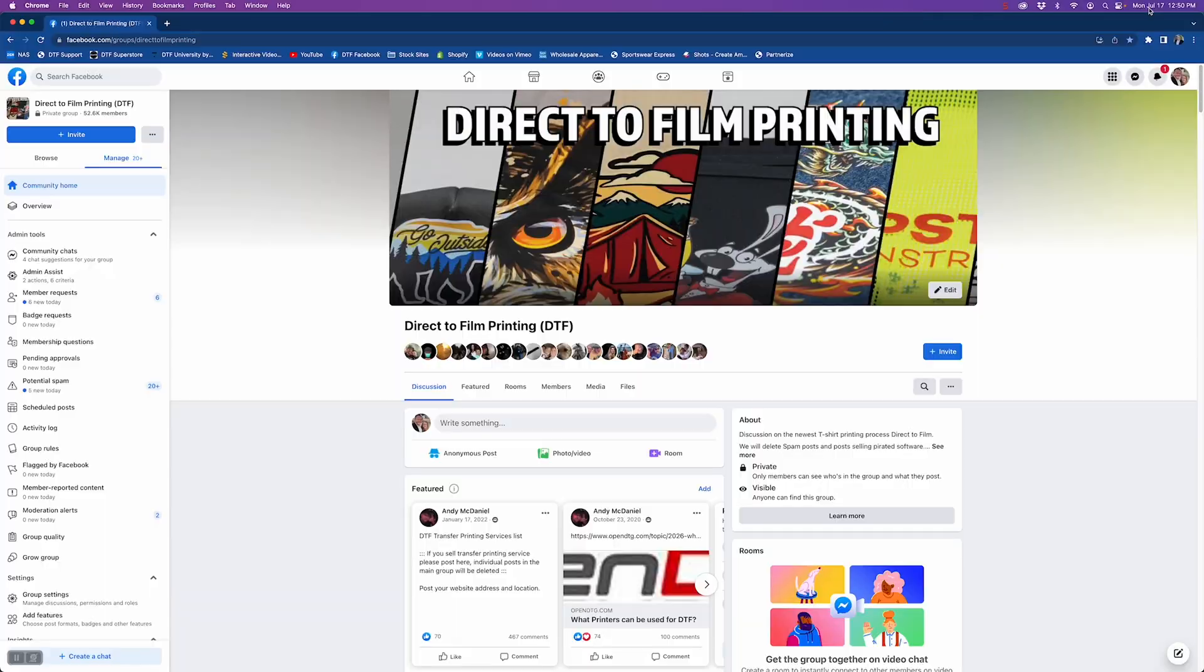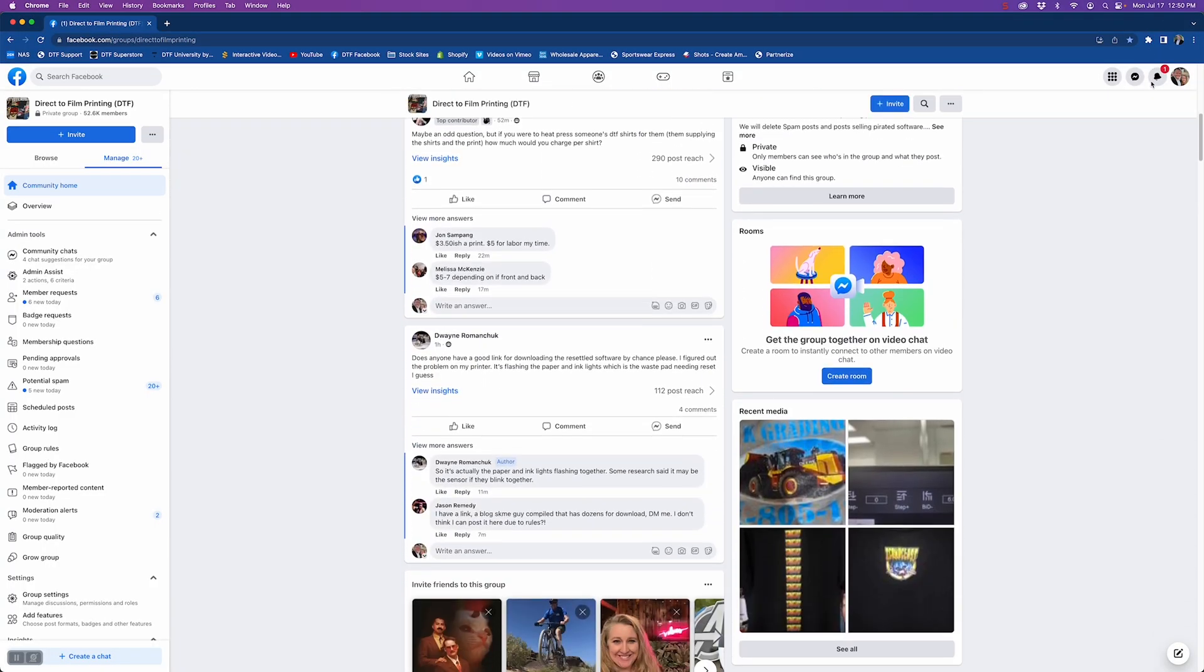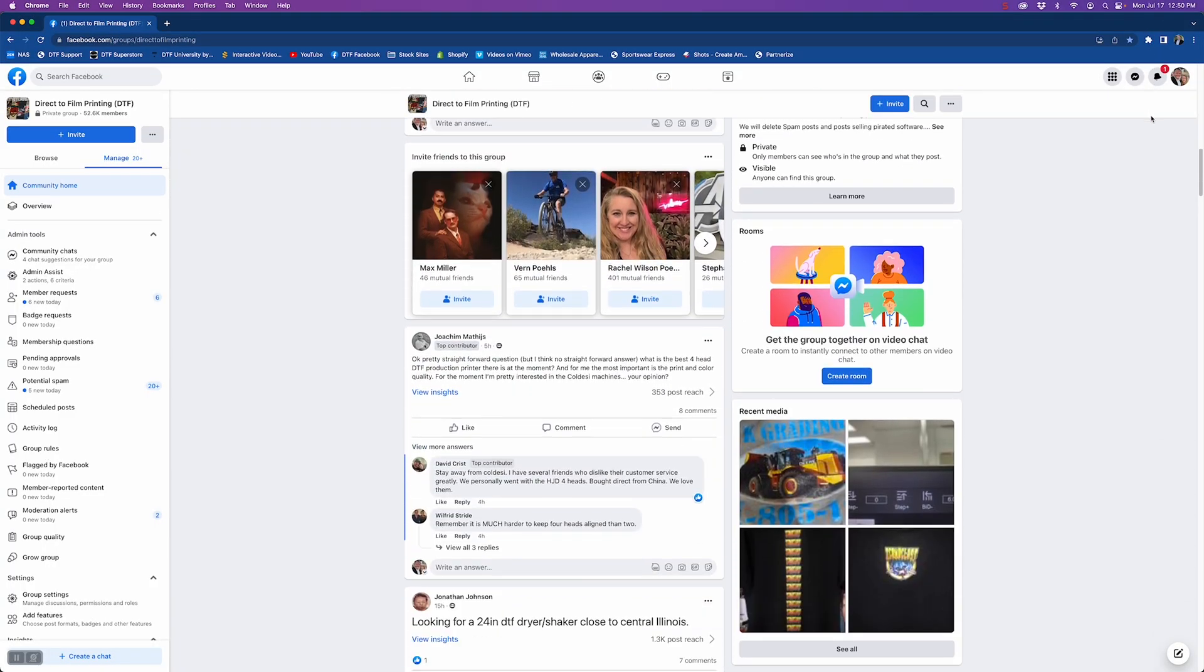Welcome to the first episode of DTF Fixers. One of the best things about our DTF Facebook group is how many people are eager to help each other out.